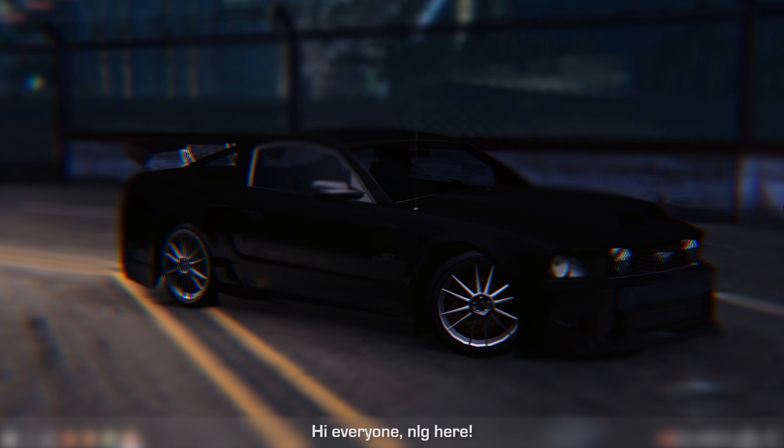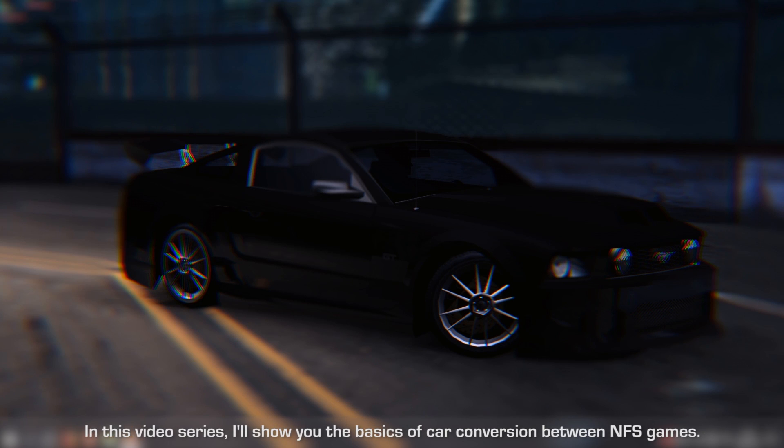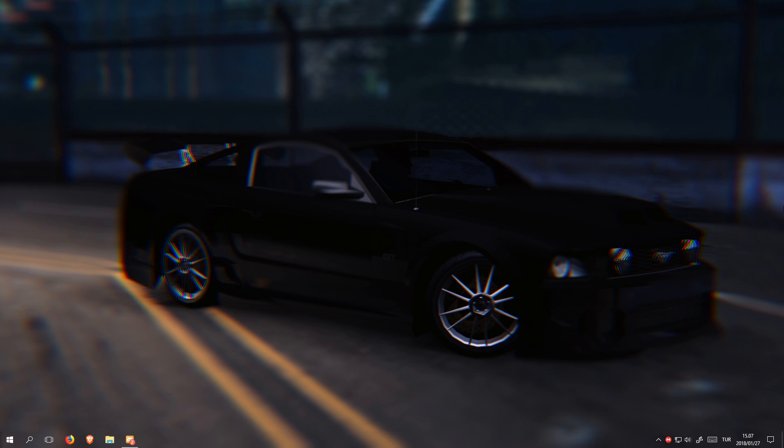Hi everyone, NLG here. In this video series, I will show you the basics of car conversion between Need for Speed games.